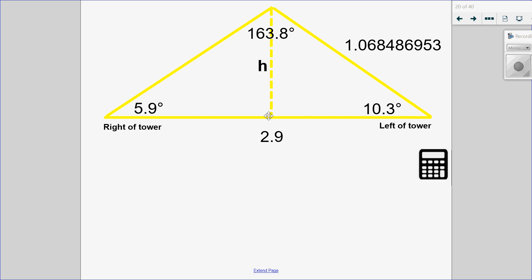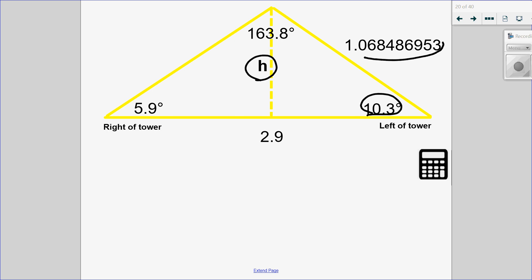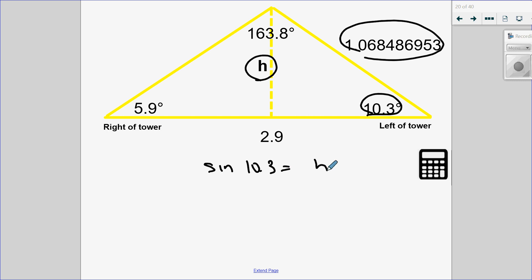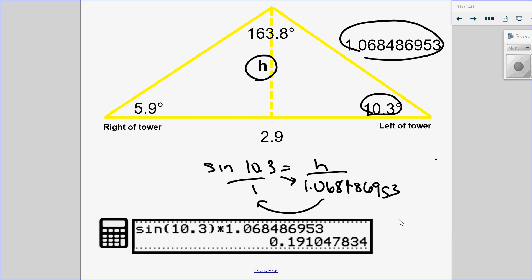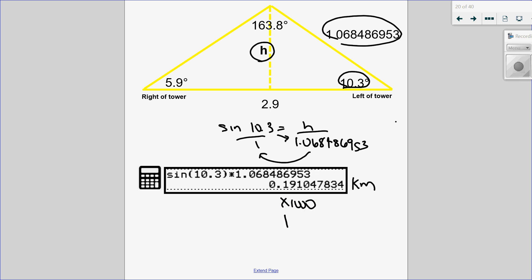Now we're trying to find the height of the triangle. Looking at the smaller right triangle, I have the angle, the opposite side (height), and the hypotenuse — that's sine. So sine of 10.3 degrees equals the height over the hypotenuse 1.068486953. Cross-multiplying and dividing — sine of 10.3 multiplied by 1.068... — gives me the height in kilometers. Converting to meters by multiplying by 1,000, the height of the Calgary Tower is 191 meters.